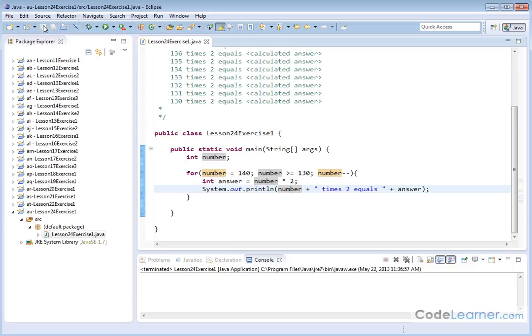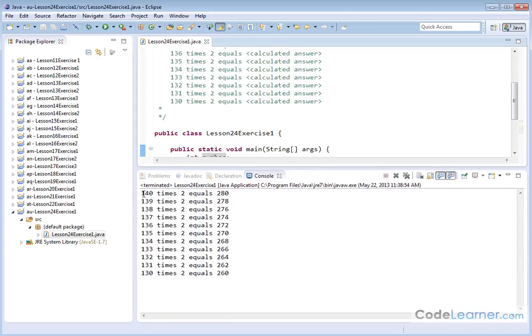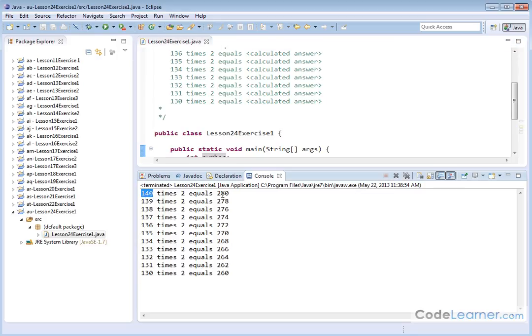And so if we've done everything correct, let's hit run, and we can see we started at 140. We decrement down to 130. We're multiplying by 2, so here we're printing the number. Here we're printing the answer.